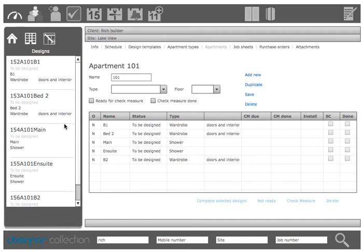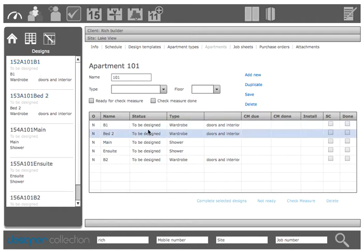You'll notice that as they've come up they're coming up with a status of to be designed. So it's a subtle difference to active quote and it's like that because you don't want to be accidentally ordering something that you haven't check measured.